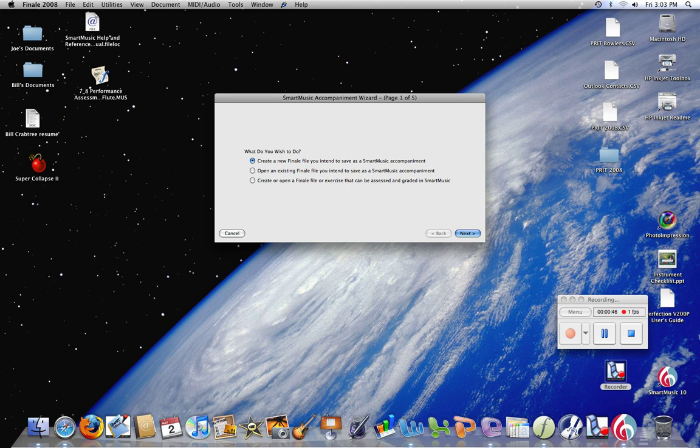Or do I want to create or open a file or exercise that can be assessed and graded in Smart Music? In this case, this is what we want to do. We want to click 'create or open a file to be assessed.' I'll click Next.